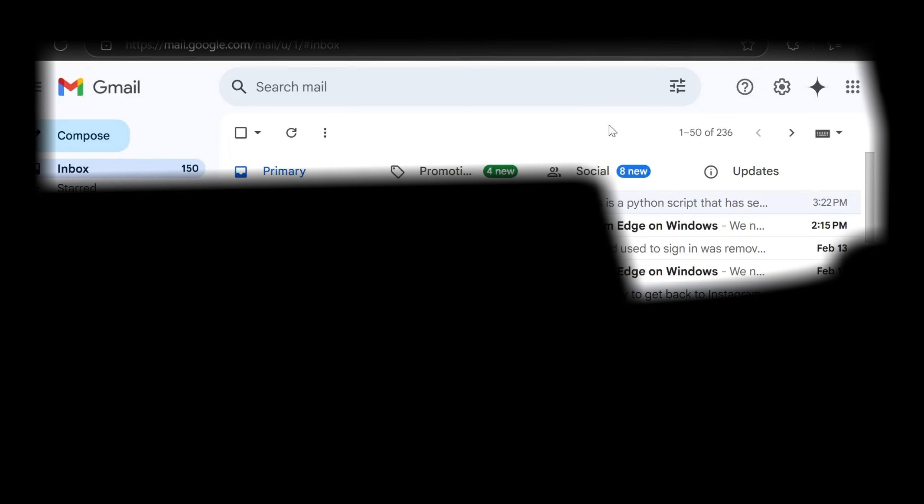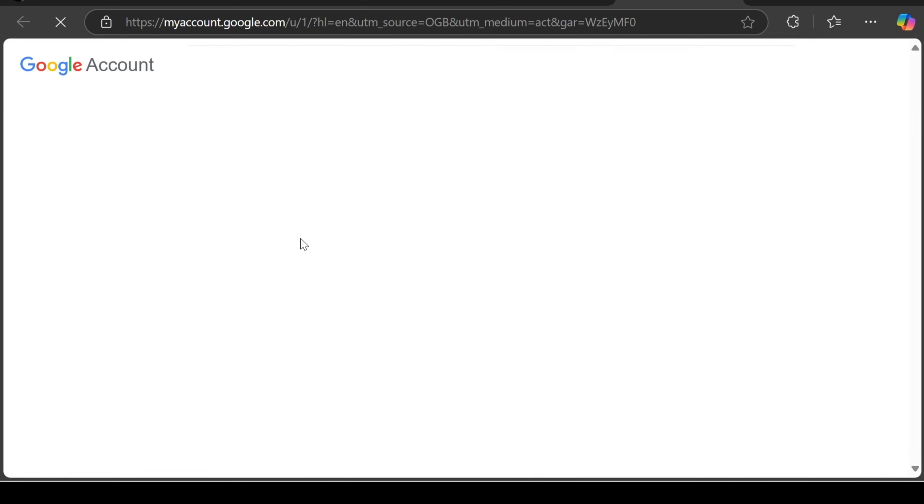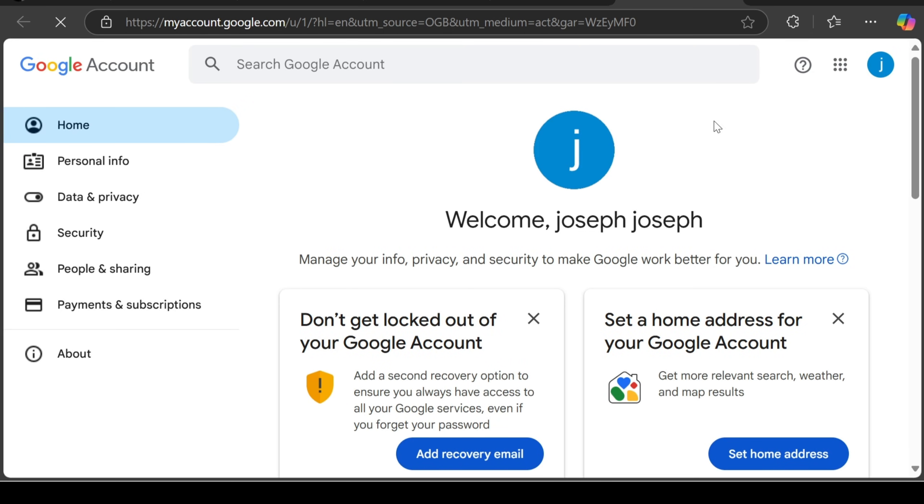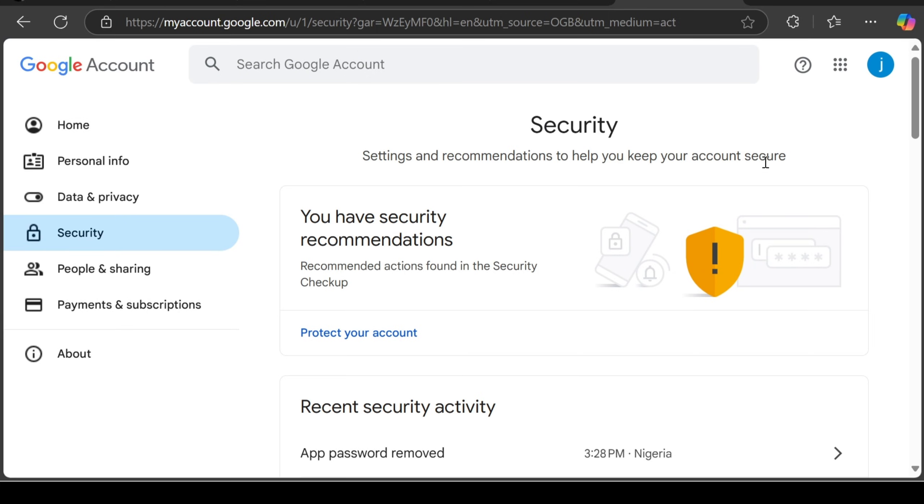So guys, for you to create your app password, you just go here. Click manage your Google account. Then you go to security. First of all, you have to turn on your two-step verification.